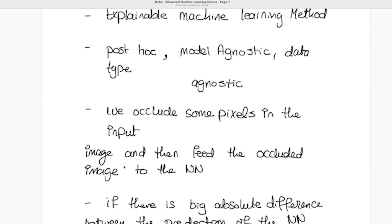We take an image of a goose, feed it to the neural network, and it classifies it as a goose with a score of around 0.95. Then we take the same image and occlude some pixels by replacing their original values with zeros. There are other occlusion types — such as using the average pixel value — but here we use zero replacement.